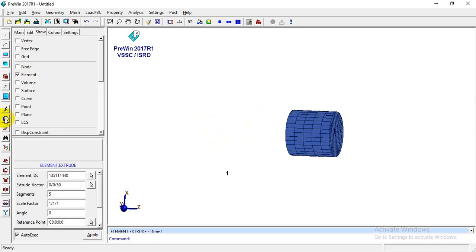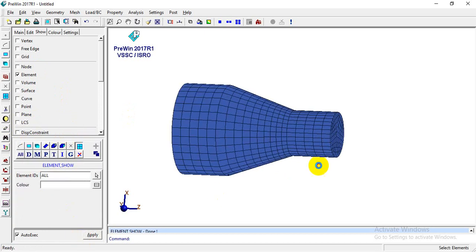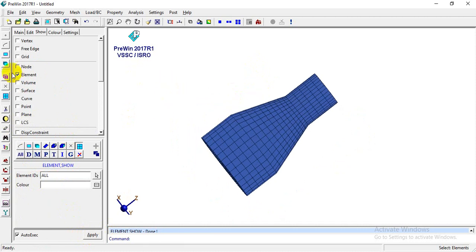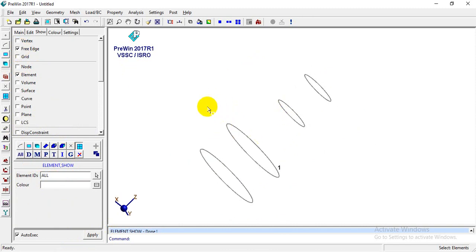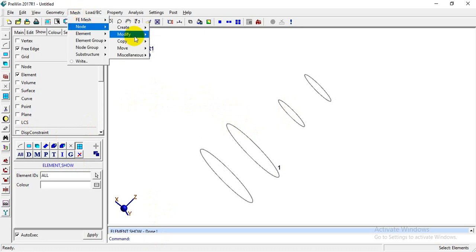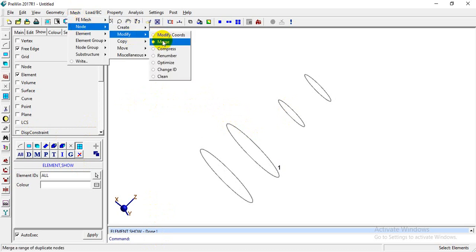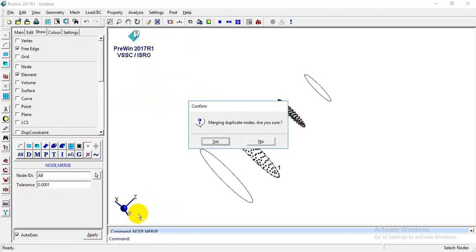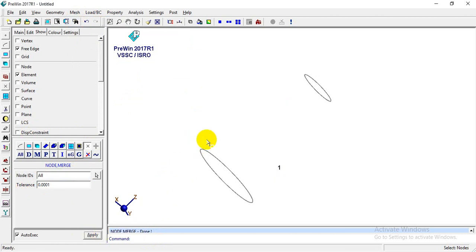I'll go to Show > Elements > All. To check for free edges, I'll use the Free Edge option and click it — these are the free edges. I'll then go to Mesh > Node > Modify > Merge, since nodes may not be merged properly. I'll use a merge tolerance of 0.0001 and click Apply. You can increase the tolerance if needed.